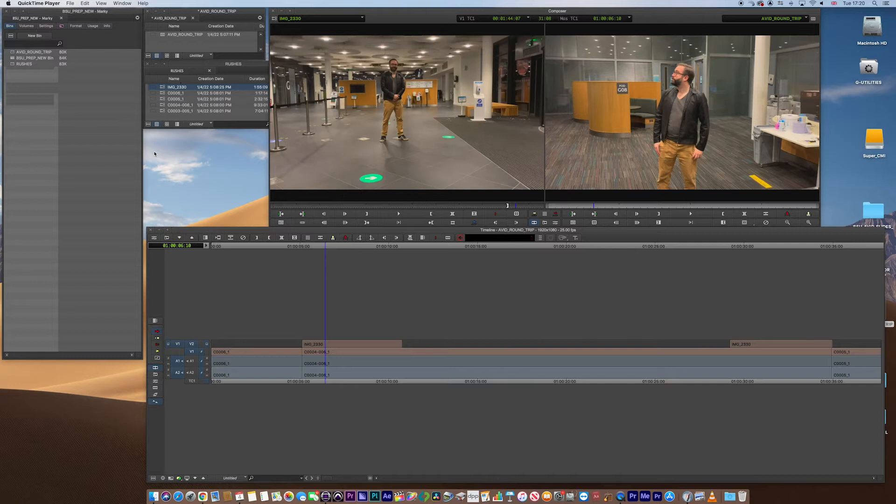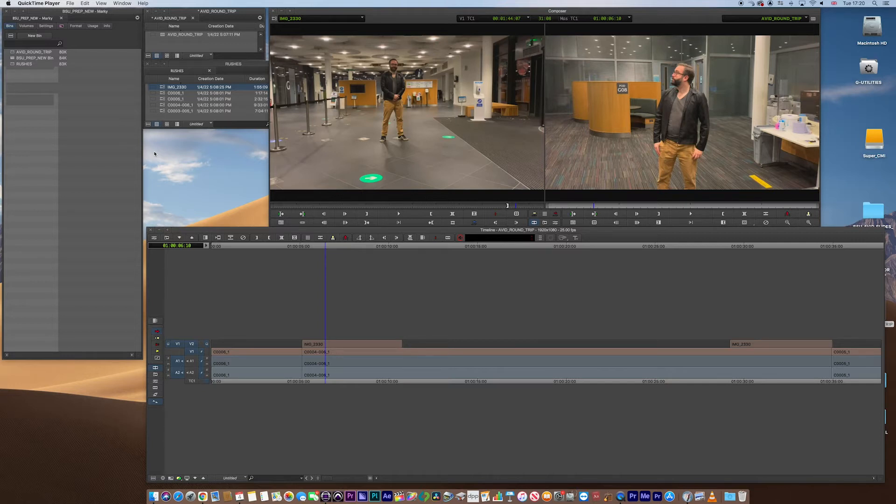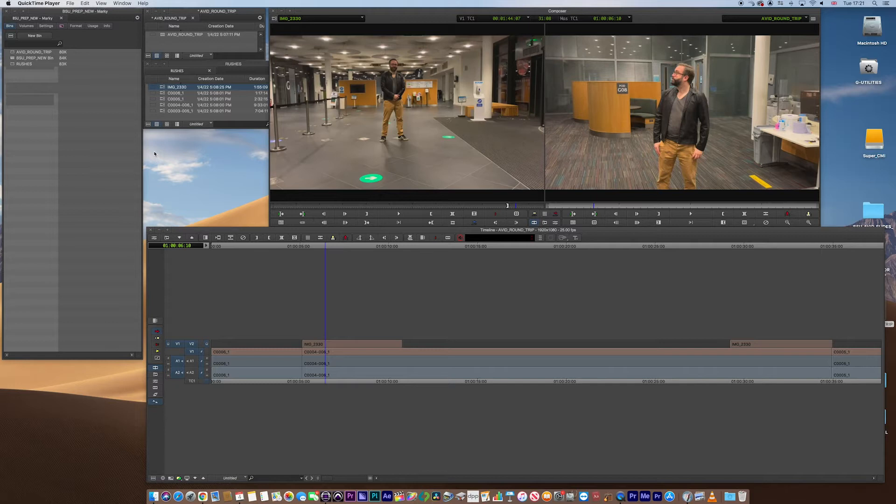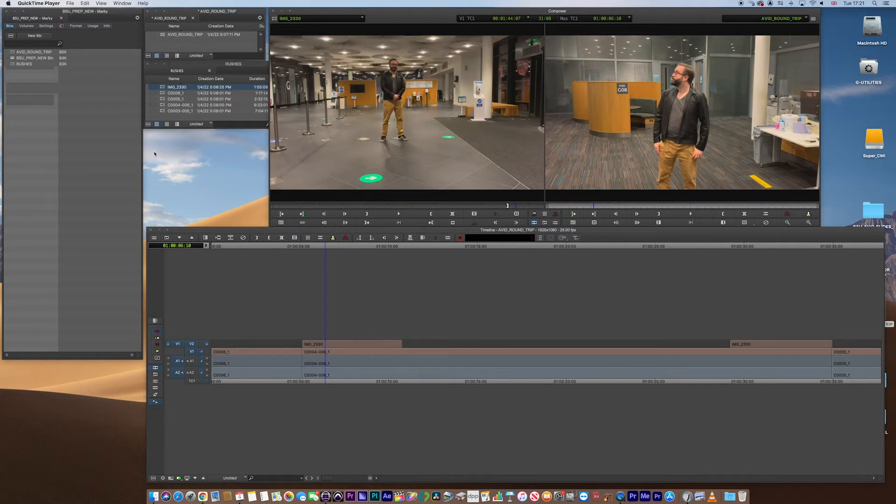And then ultimately, you're round-tripping them back, after those processes, back into Avid, or the starting application, to knit together. So your grade will come back into Avid, and also your bounce from Pro Tools will come back into Avid, and you'll knit them together, and then you'll just finalize your show, or called on-lining, basically.